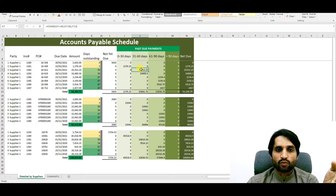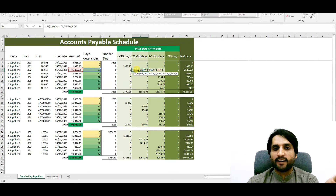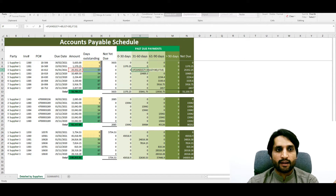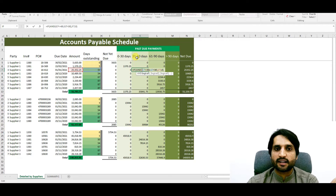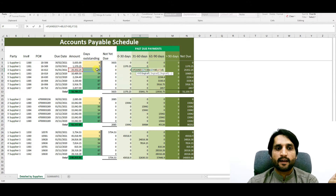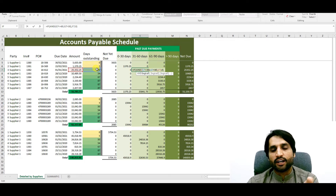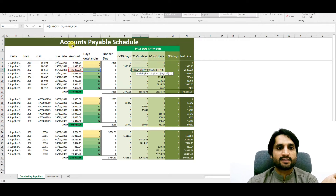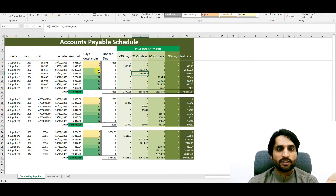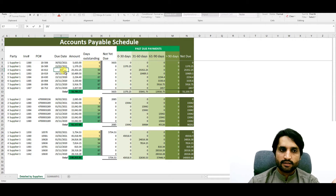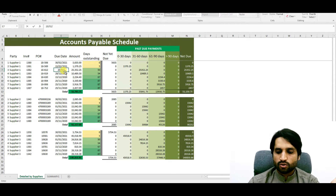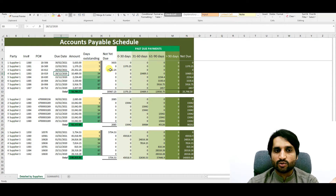We copy the same formula for the 31-to-60 days column but change some values. The formula becomes: IF AND — G7 is less than or equal to 60, AND G7 is greater than 30 — then show F7 (the invoice amount) in this column. Press Enter and the value appears. For example, if we change a date to 2021, the amount comes automatically in the not-yet-due column.